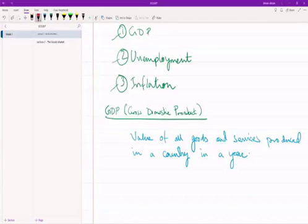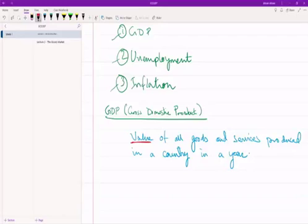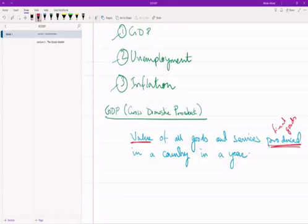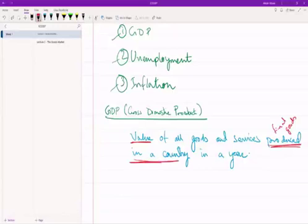There are a few things to be cognizant of. First, value — we're talking about monetary value: however many goods and services you've produced, what is the money value of all of that? Second, when we talk about 'produced,' this means we're only looking at final goods or services — something in the intermediate process does not count. The other criteria are 'in a country' and 'in a year.'